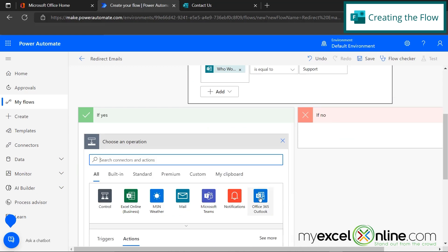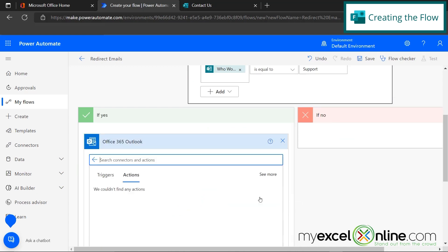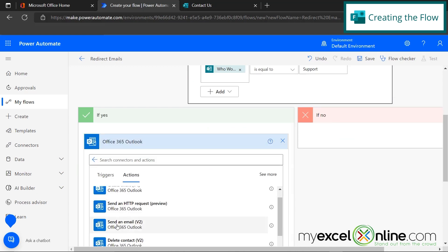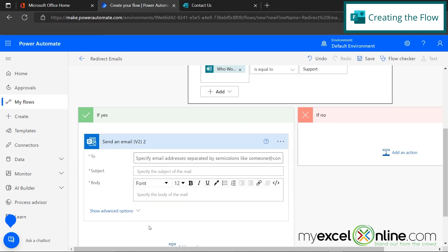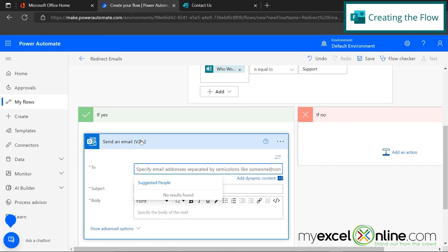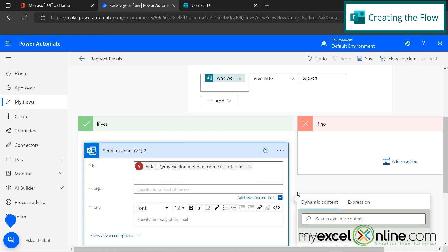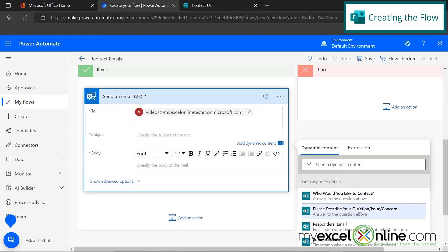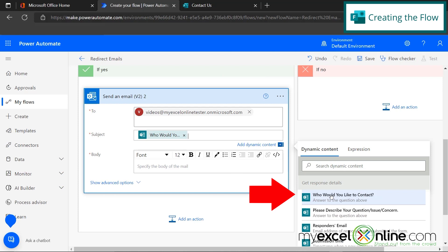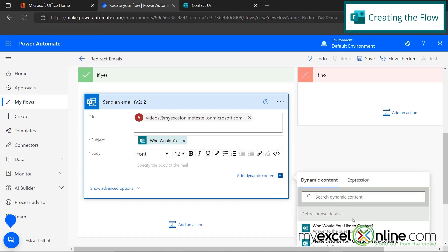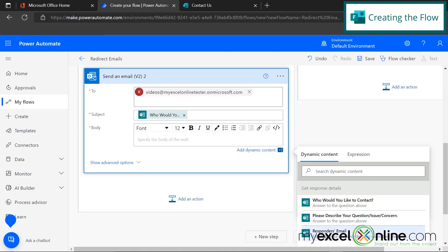And we're going to again, pick outlook and send an email. And there probably is a support email, but again, just to test this, I'm going to put in my email and for the subject, I'm going to pick the option that the responder put in and for the body, I'm going to pick the description of the question that the user has.